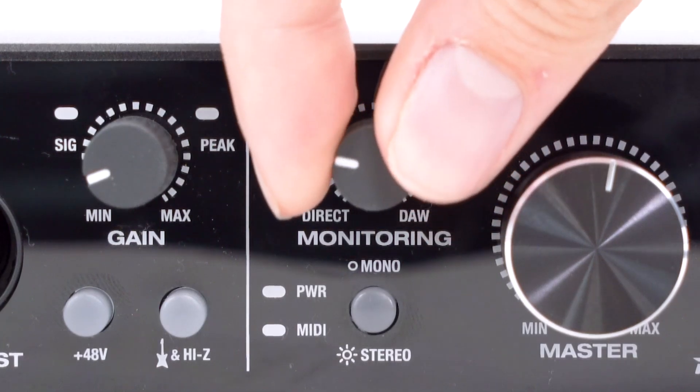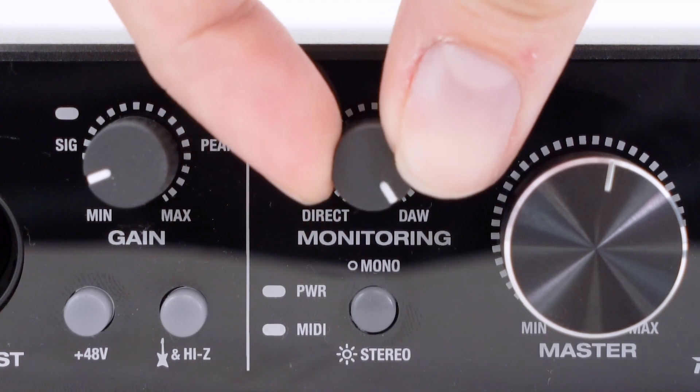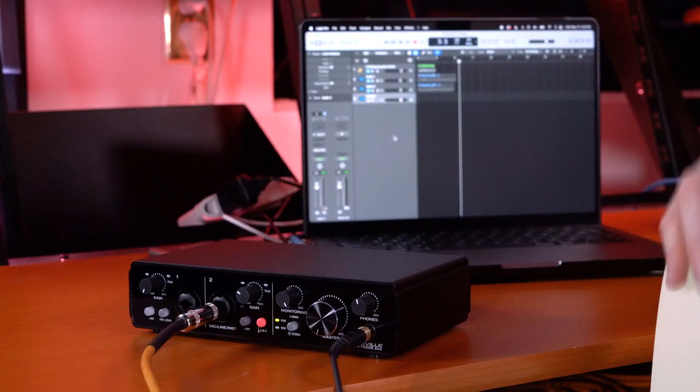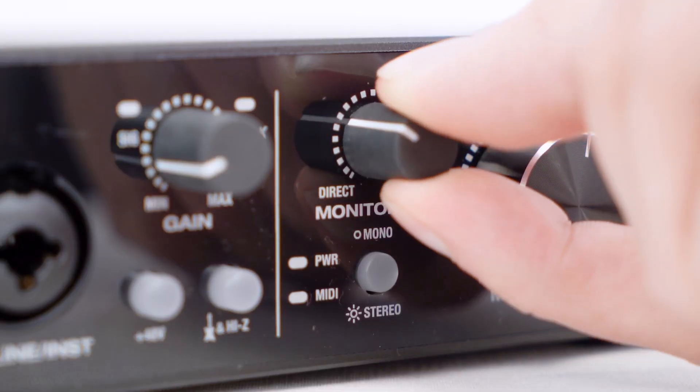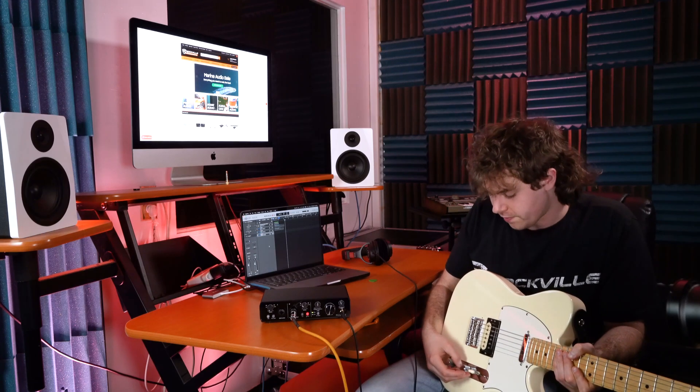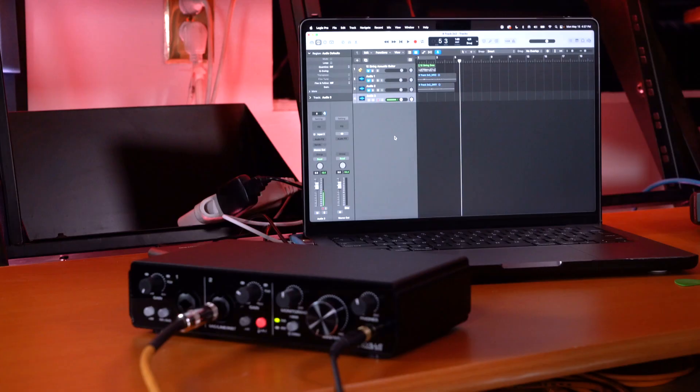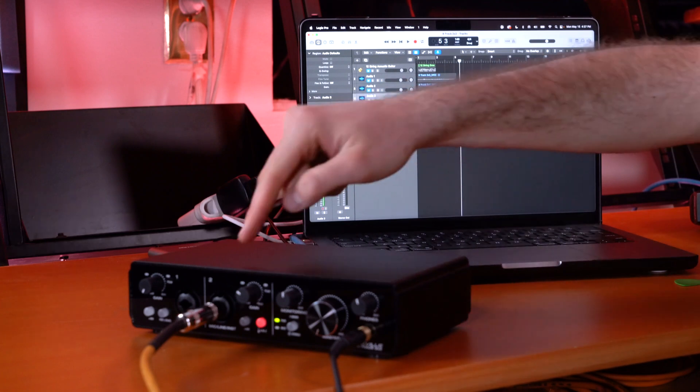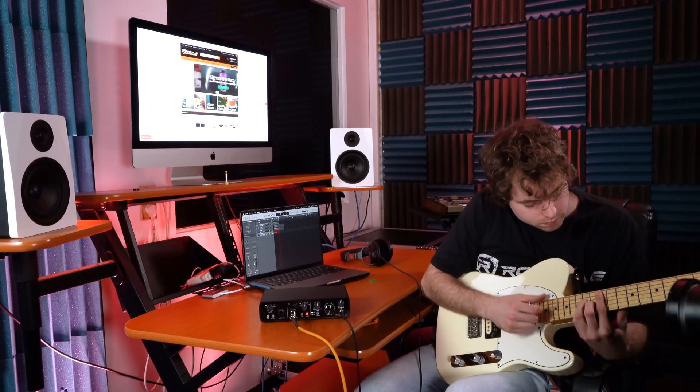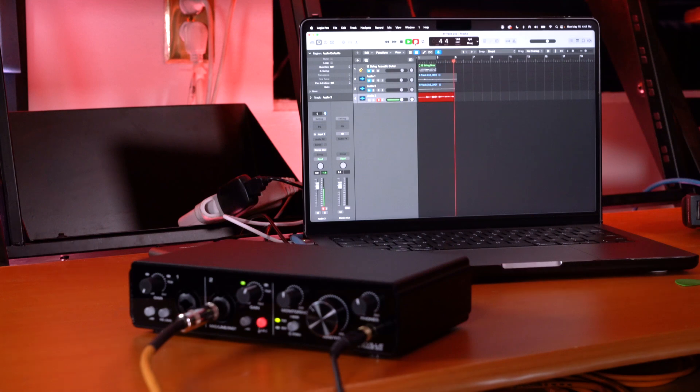Before recording, pay attention to the monitoring knob — all the way left for direct mode means you hear everything coming directly into the interface, and all the way right for DAW mode means you hear everything from your DAW and computer including your interface inputs. You can also blend this knob between the two modes. Raise the volume on your guitar, and when you start to strum you'll see the input coming through your track and the signal light light up. Now we can go ahead and record.